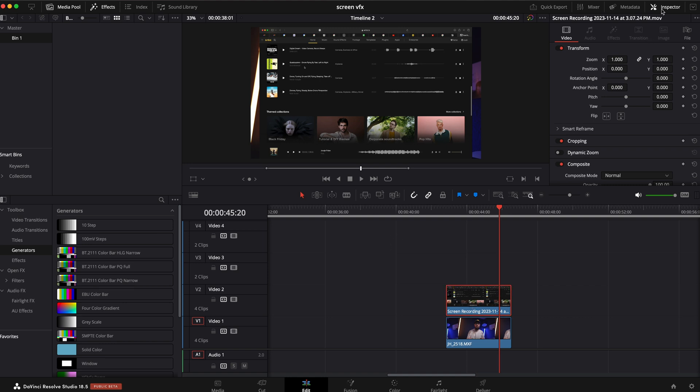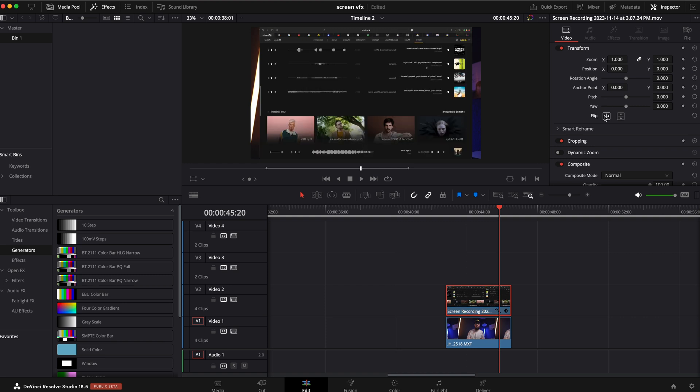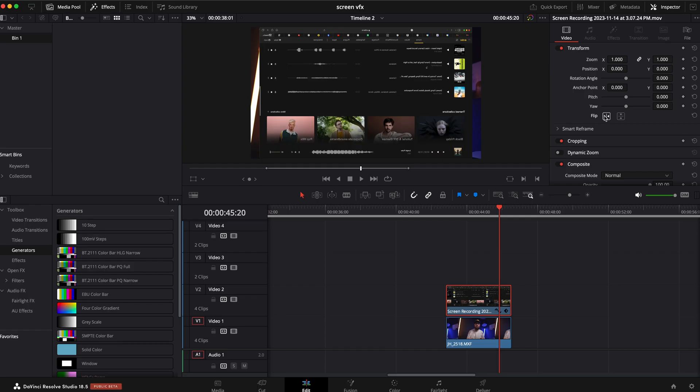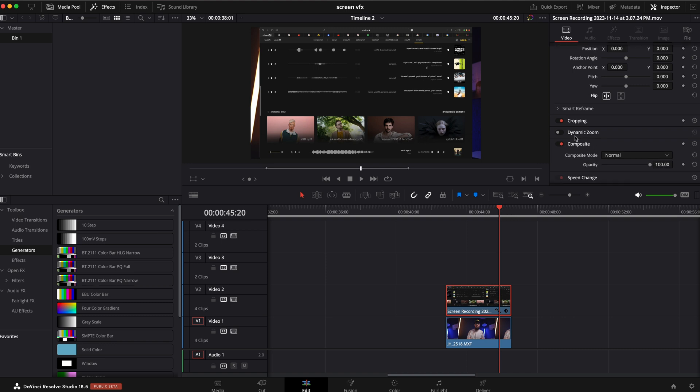So what we're gonna do is we're gonna go to the inspector, transform, and in here, we're gonna go ahead and flip it horizontal because if the computer screen was facing us and the camera was behind it, it would be opposite, if that makes sense. And then what we're gonna do is we are also gonna go to the composite mode.